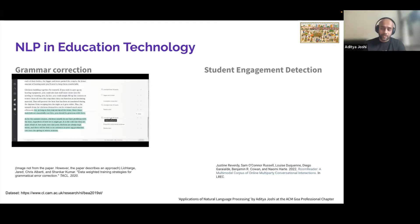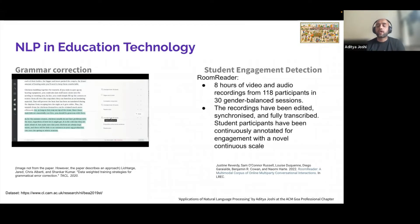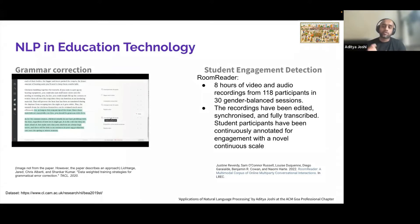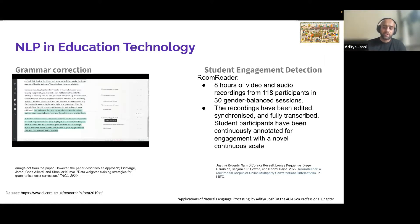NLP has also been applied to detecting student engagement. A recent paper from LREC 2022 presents a multimodal corpus with eight hours of recordings from 118 participants, synchronized and annotated for engagement. This dataset can be used to train a model to understand how students are engaged in online or Zoom classes. NLP is helping the new form of learning that has emerged through streaming platforms — exactly the platform I'm using right now to communicate with all of you.